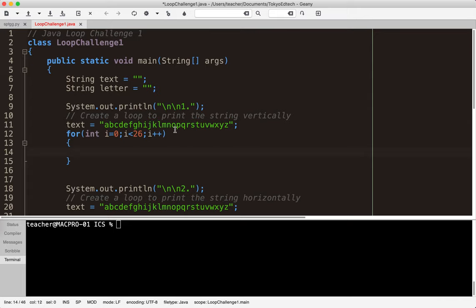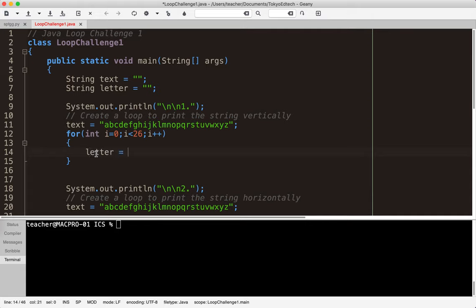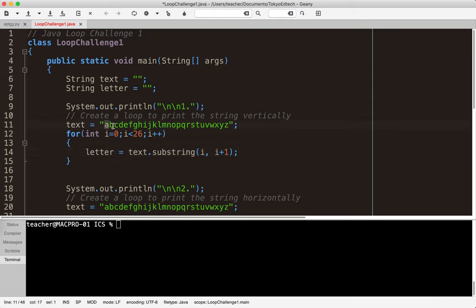So this will get me through zero to 25 one at a time. Now what I need to do is pull each letter out. Since I'm focusing on AP which doesn't use char, I'm going to be using a string and that's why I created the variable letter here. So I'm going to say letter equals text dot substring i comma i plus one.